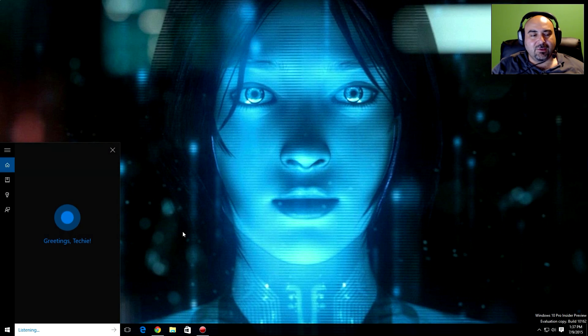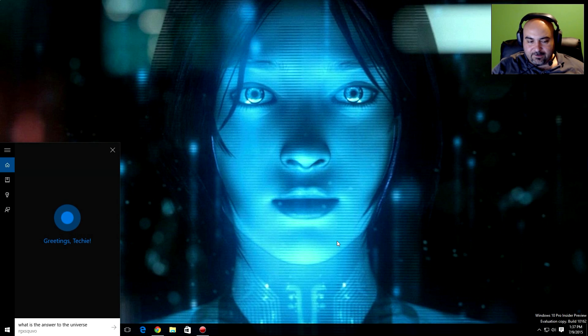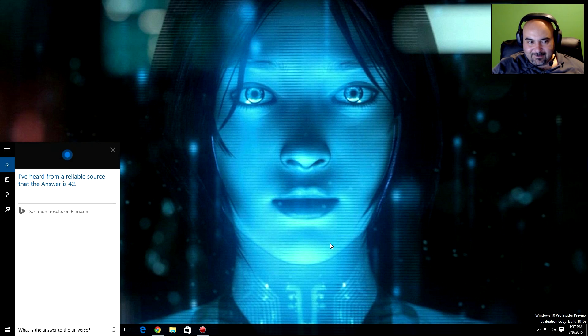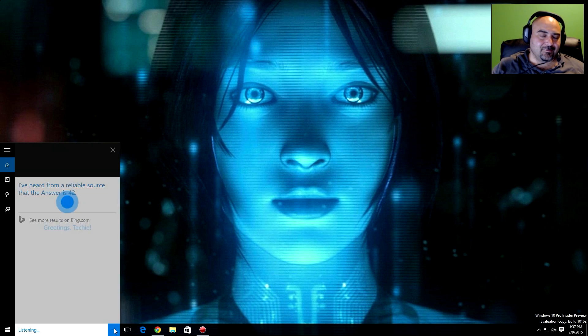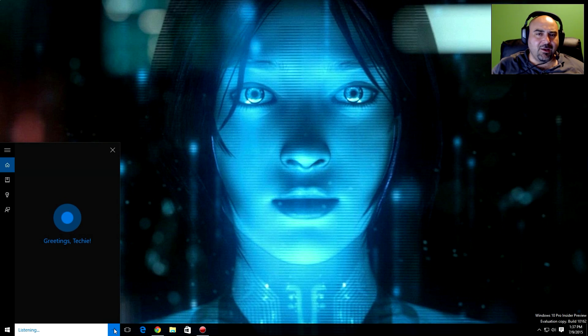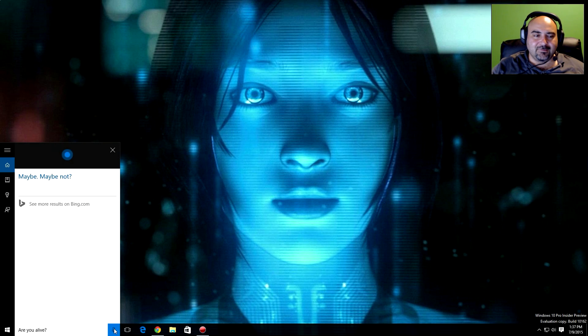What is the answer to the universe? I've heard from a reliable source that the answer is 42, but still no word on what the question is. Are you alive? Maybe, maybe not. Ooh, spooky.